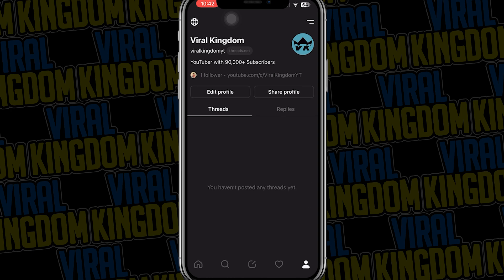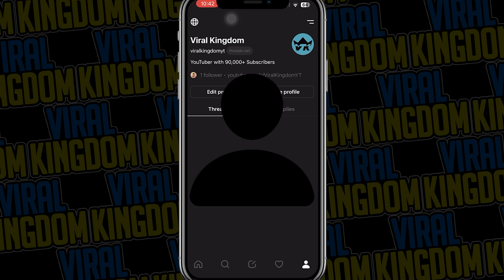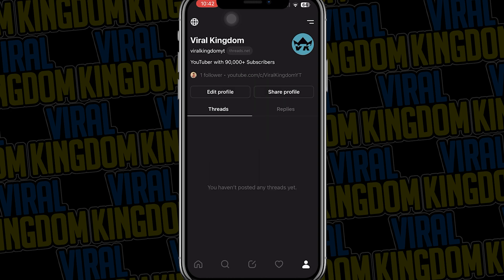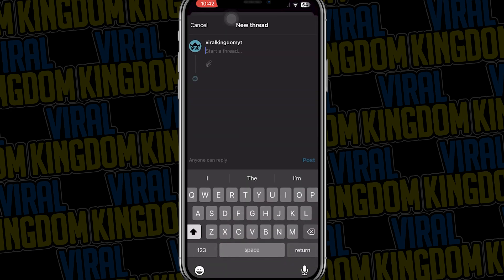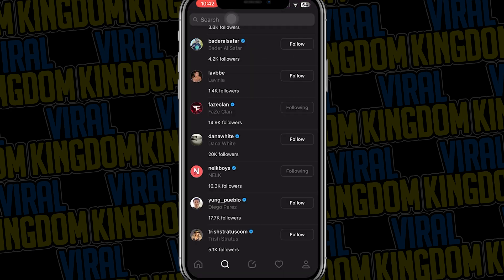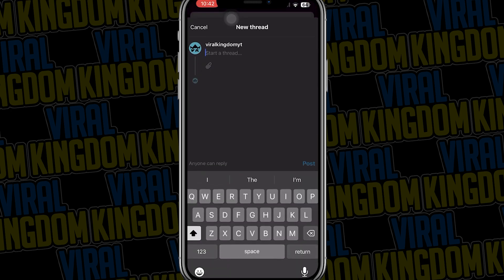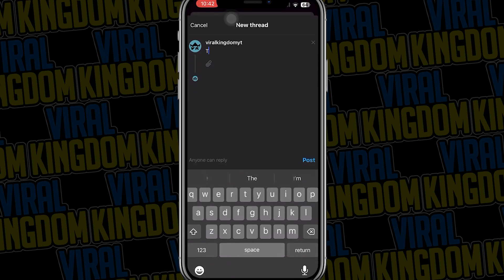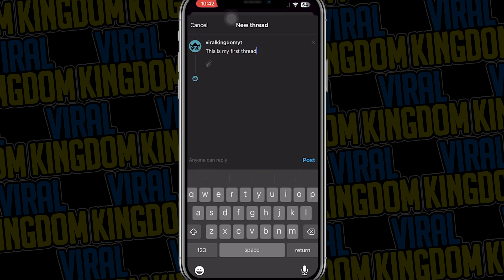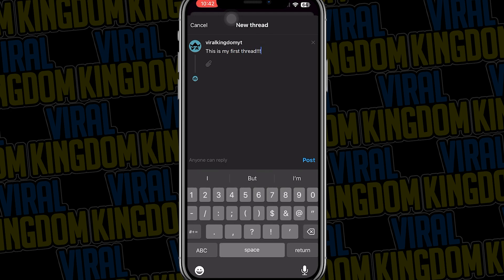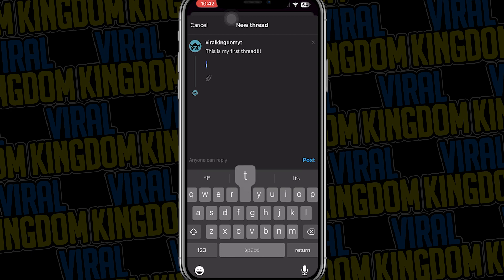Now let's go to the person icon, which is going to be your own account where you can see your threads. I don't currently have a thread, so what I'm going to do is go to the middle button on the app — this is how you create your first thread. You can see I'm typing in my first thread right now and posting it to my account.